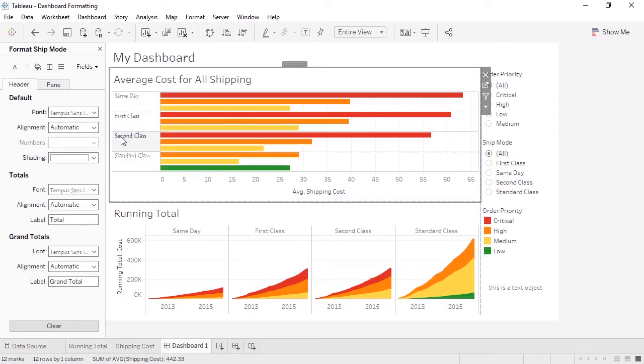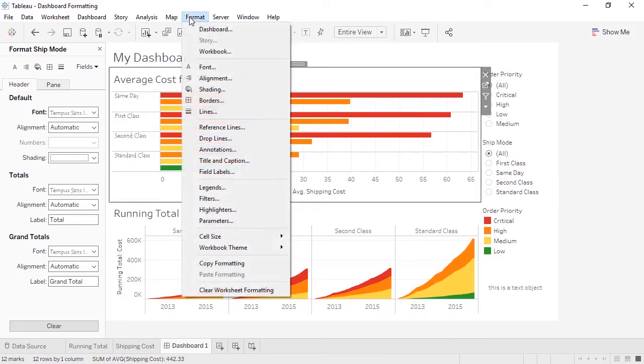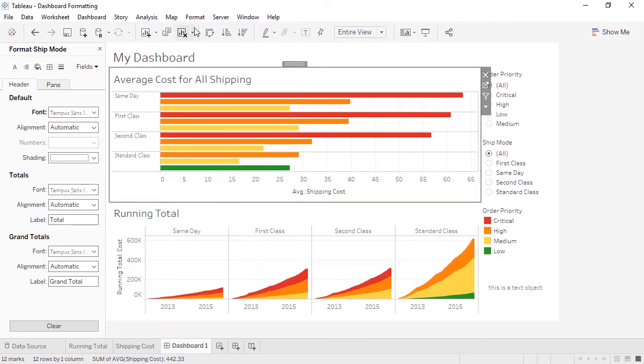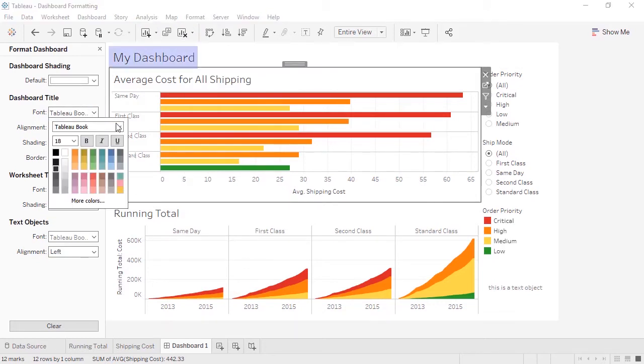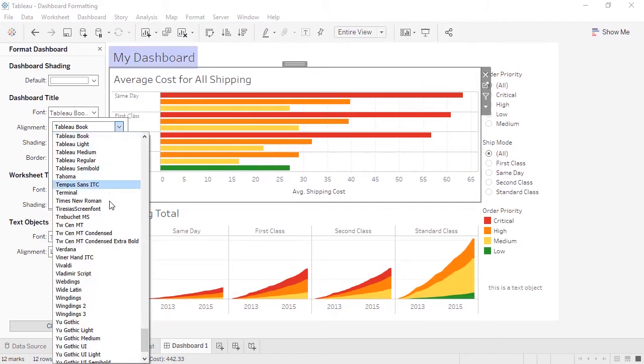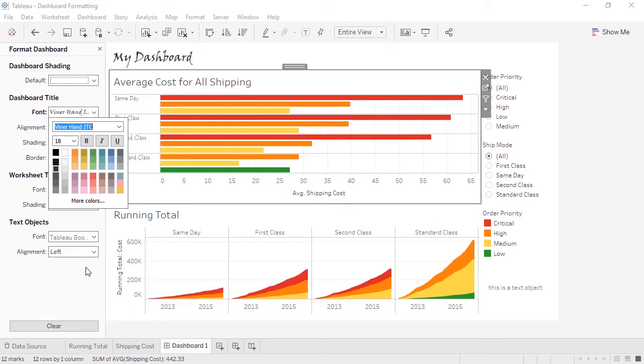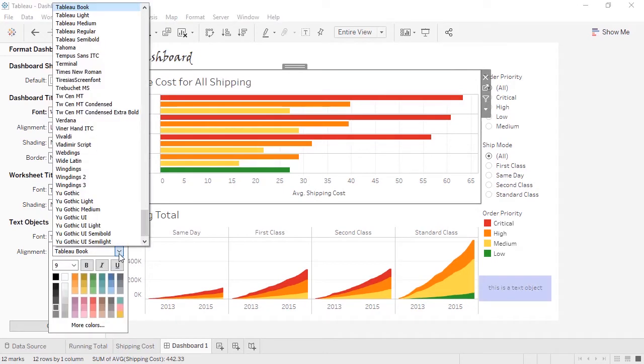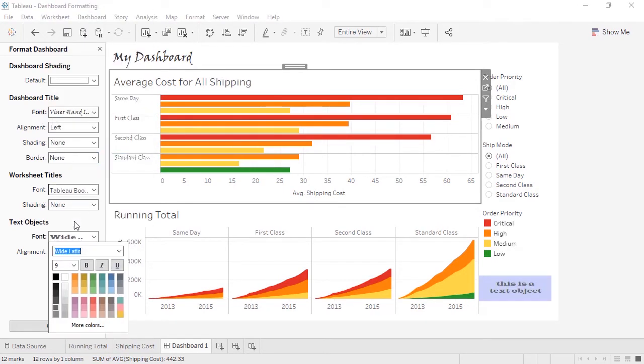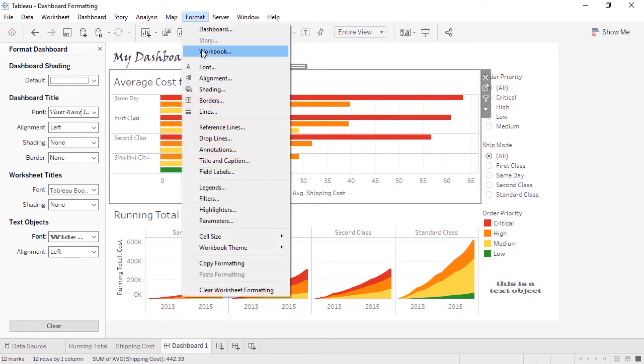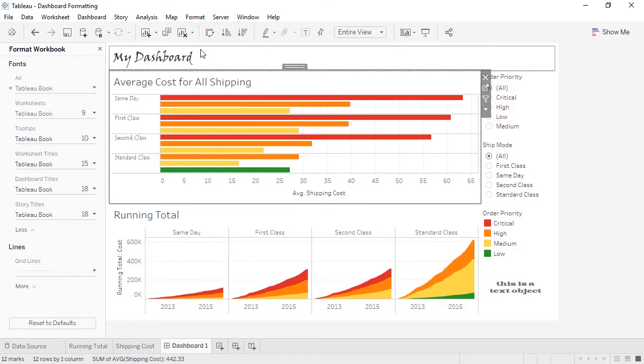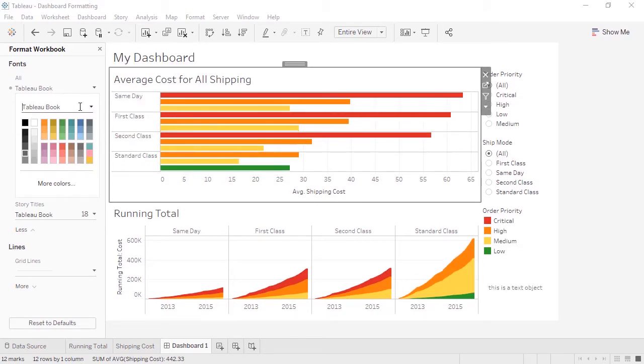If we want to focus on the dashboard, we can go to the Format menu and select Dashboard. Here we can set the font for the dashboard title, as well as things like text objects. The Format menu also has an option for Workbook. This lets us format fonts and lines across the entire workbook. Note that if I set All here to be Tableau Book, it resets the changes that I made before. This is great for maintaining consistency.